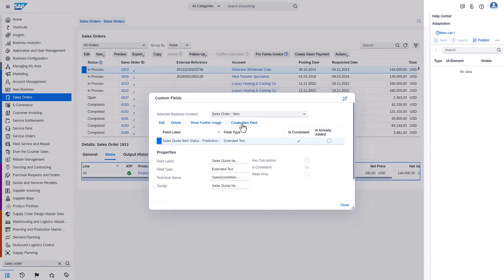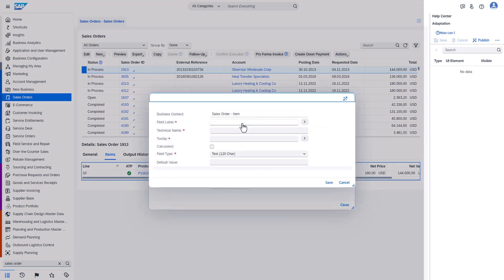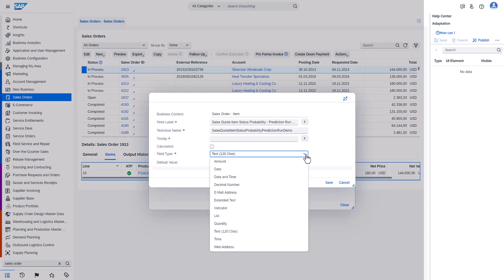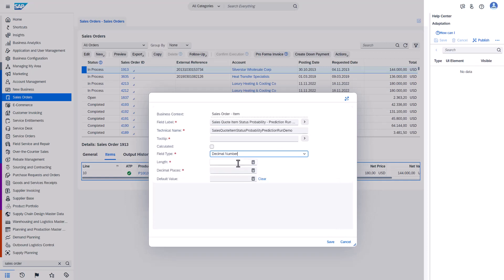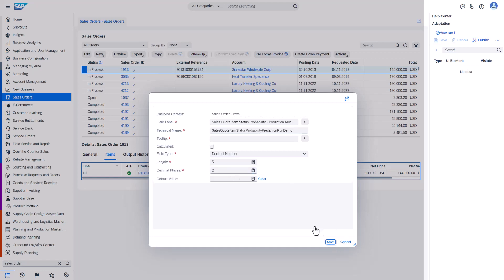The second extension field is to store probability of the prediction. This field type must be decimal. Please make sure to specify also correct length 5, 2. Now we have two extension fields created.